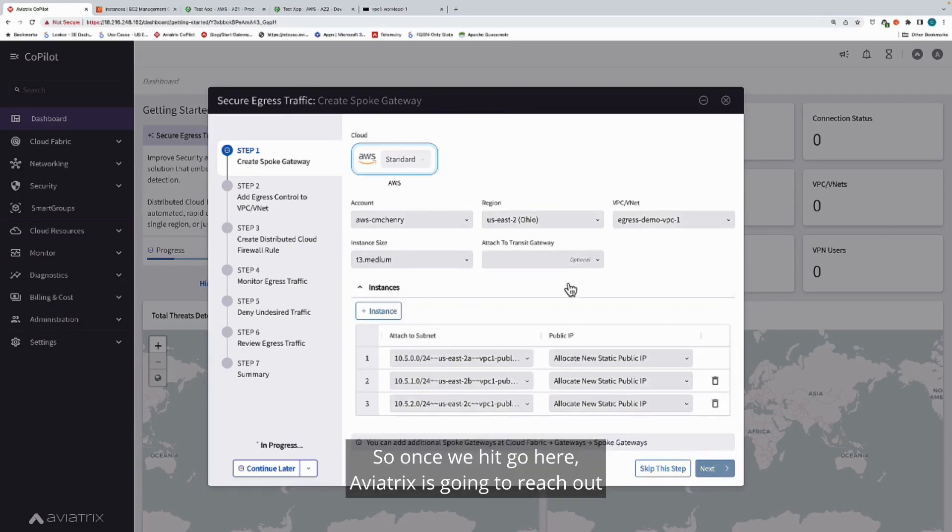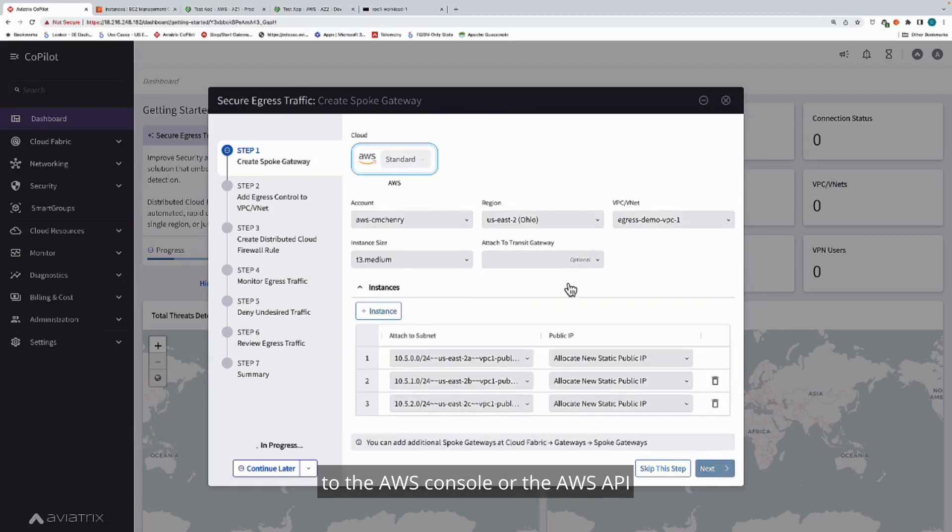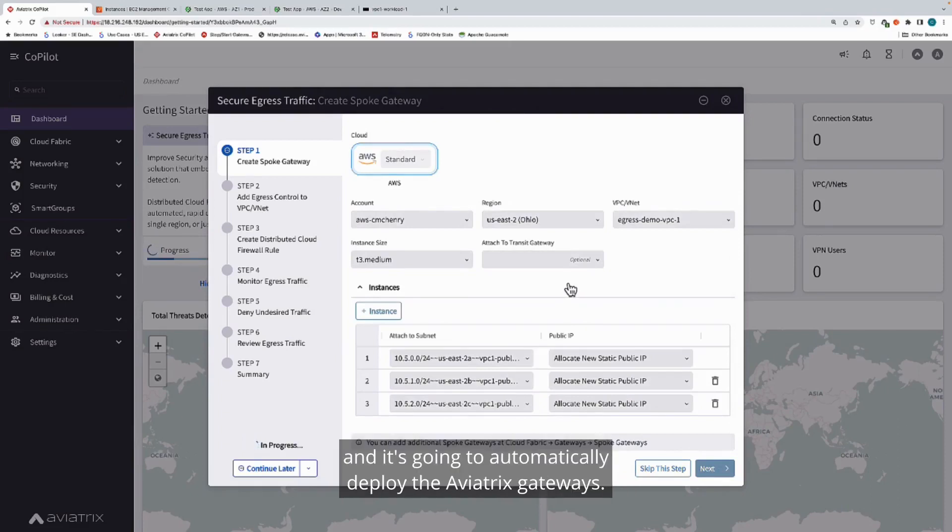Once we hit go here, Aviatrix is going to reach out to the AWS console or the AWS API, and it's going to automatically deploy the Aviatrix gateways.